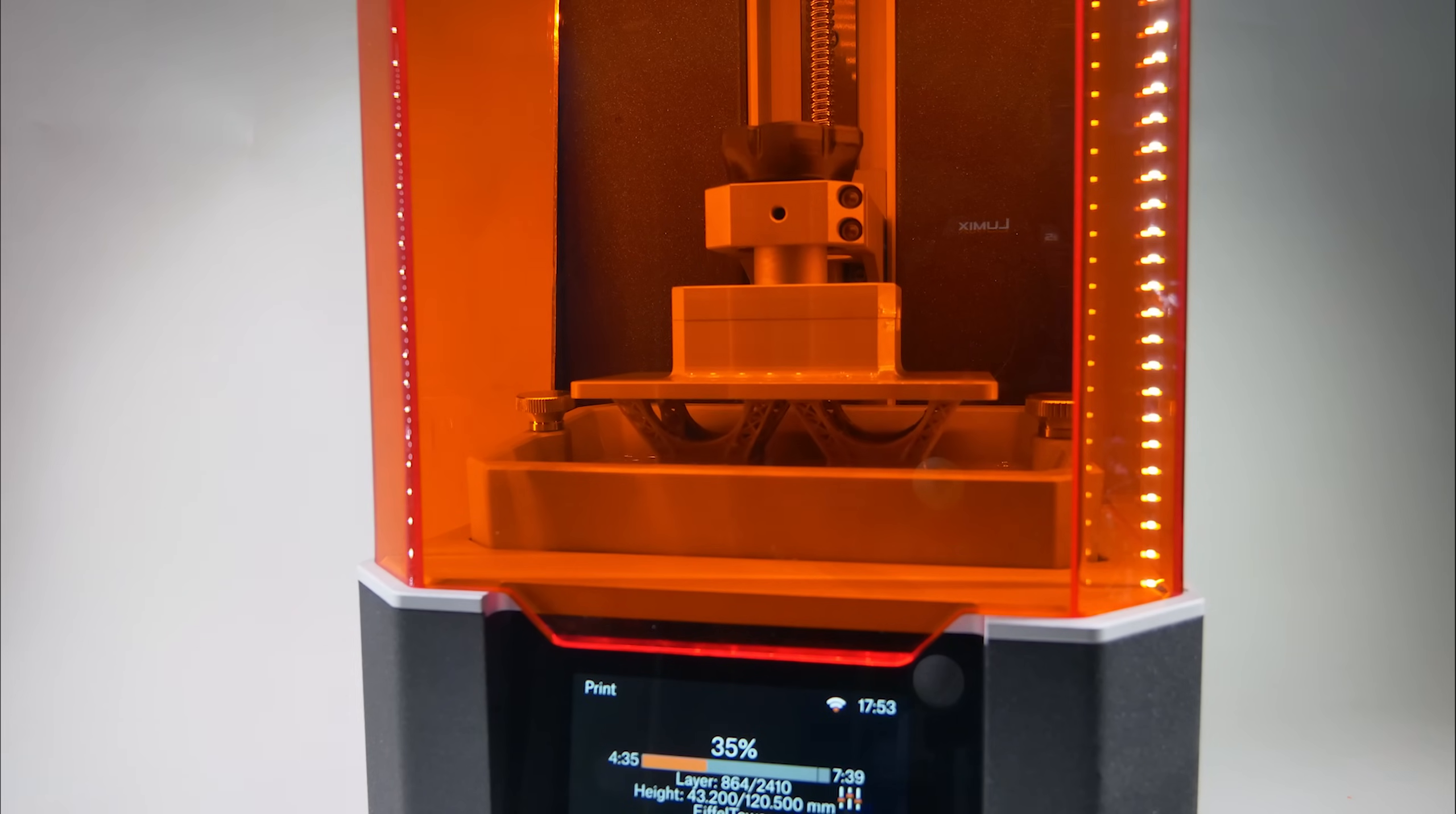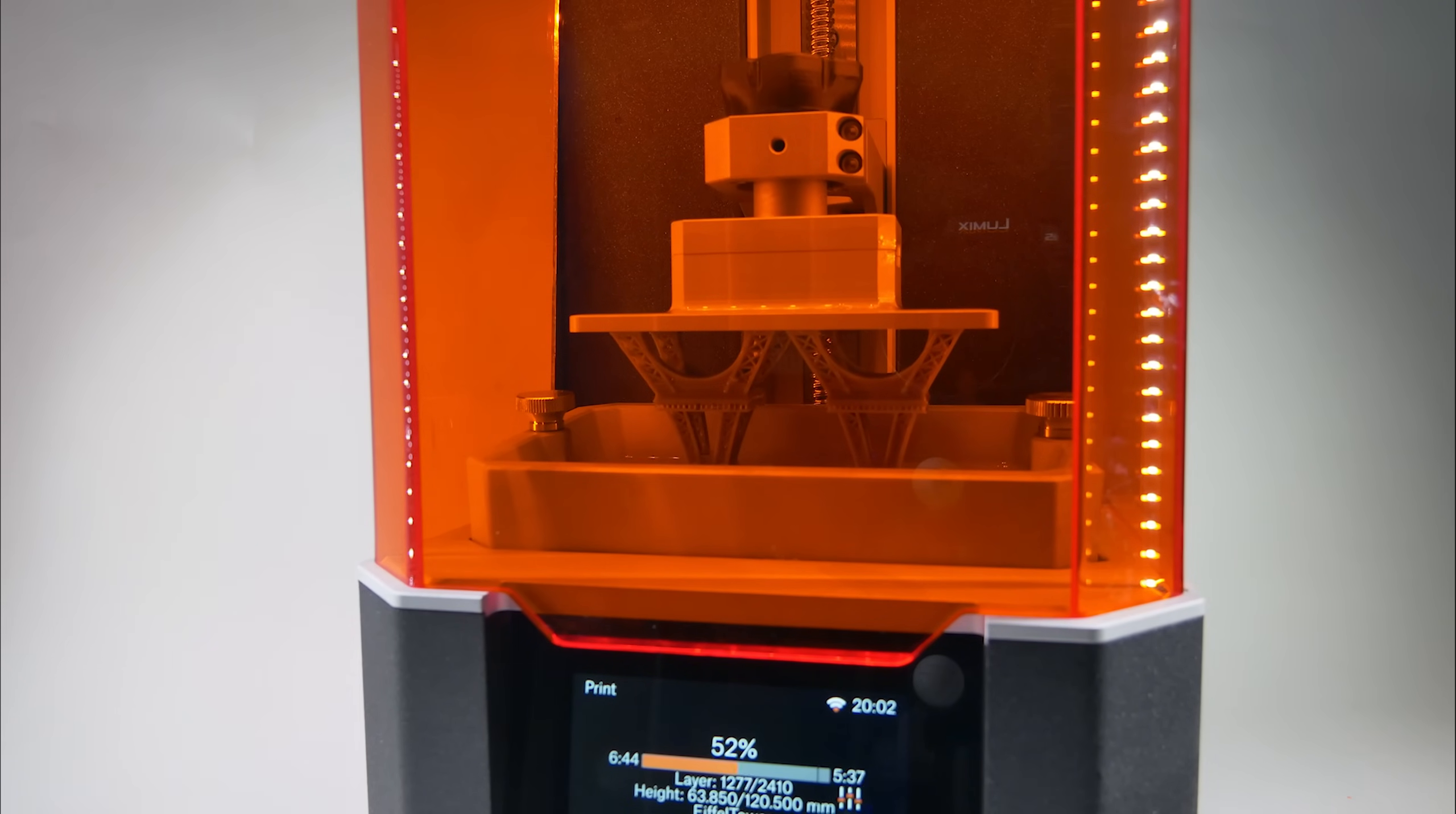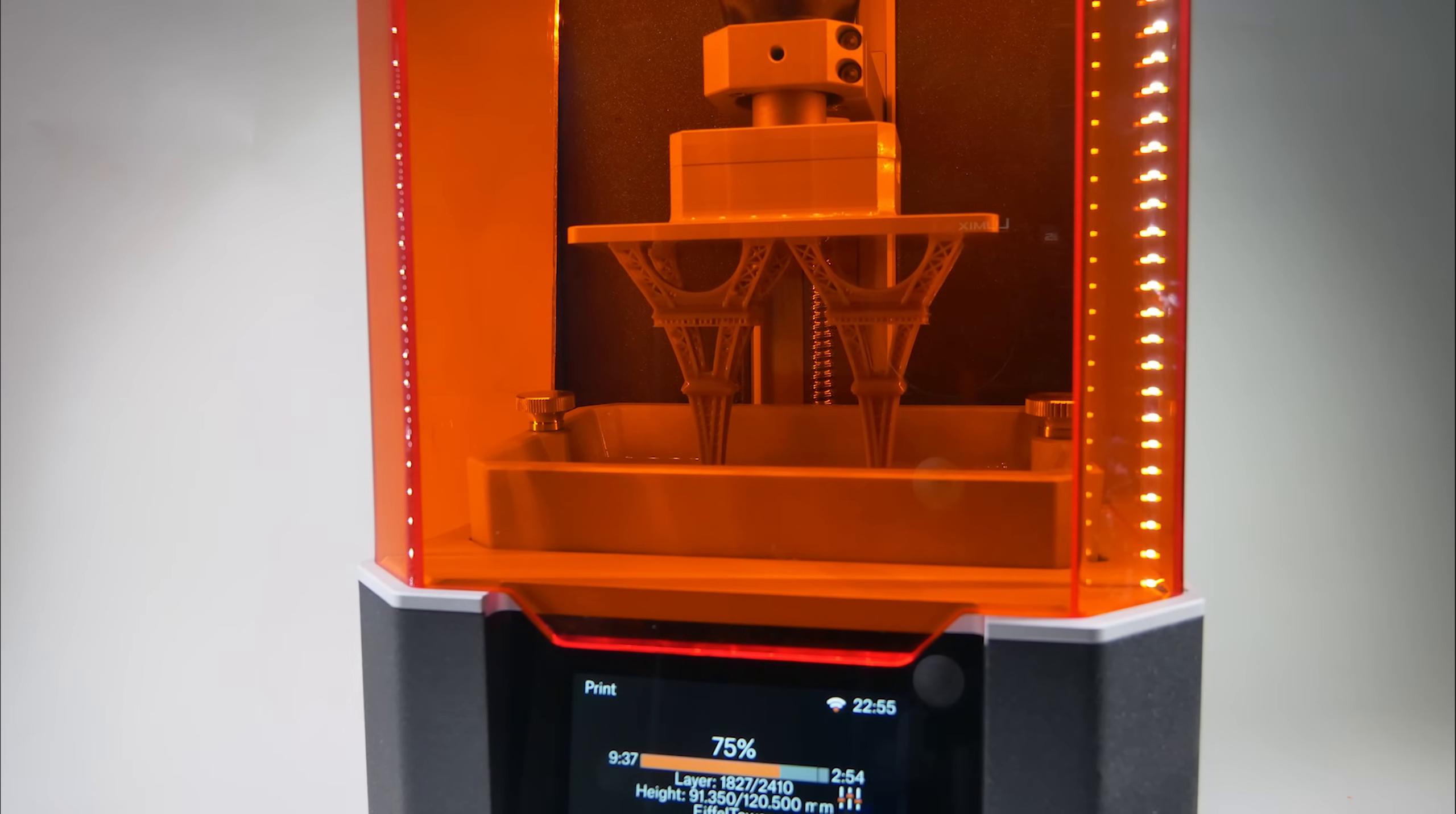We have redesigned the whole display assembly so this issue should no longer occur, as long as you stick to our recommended settings of course.